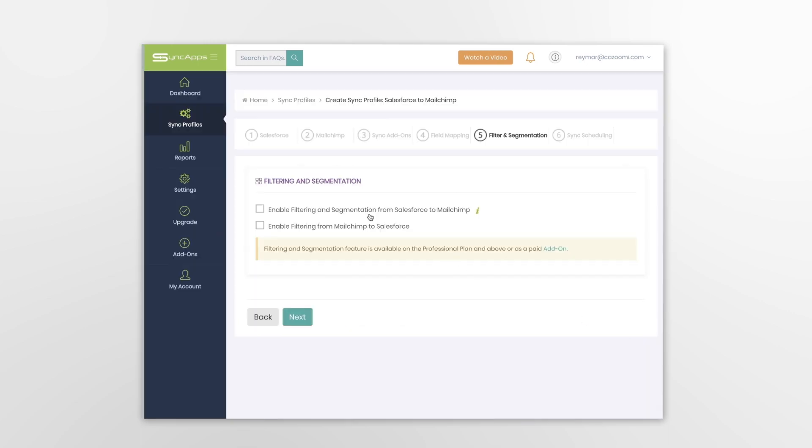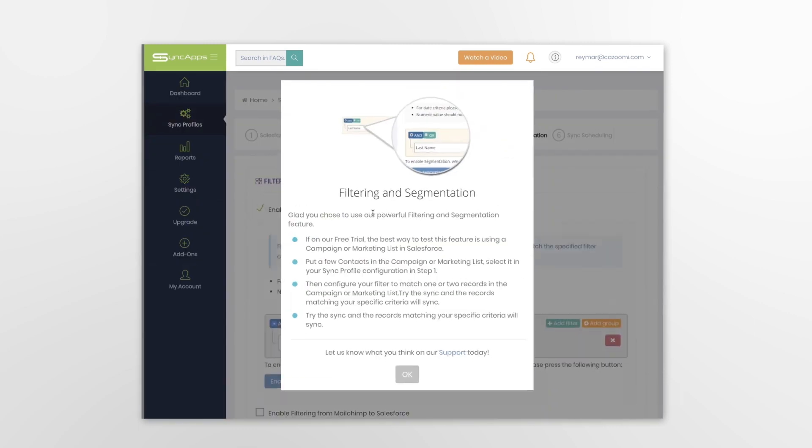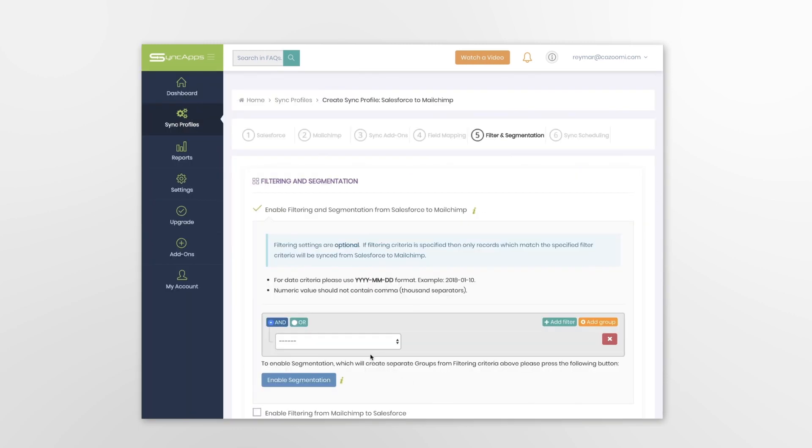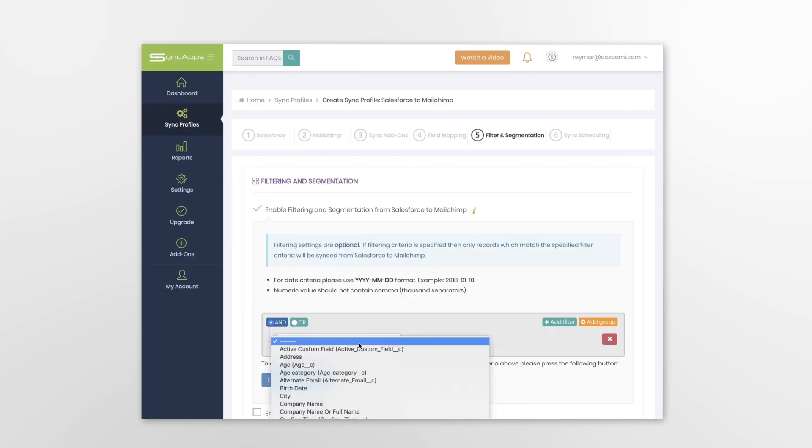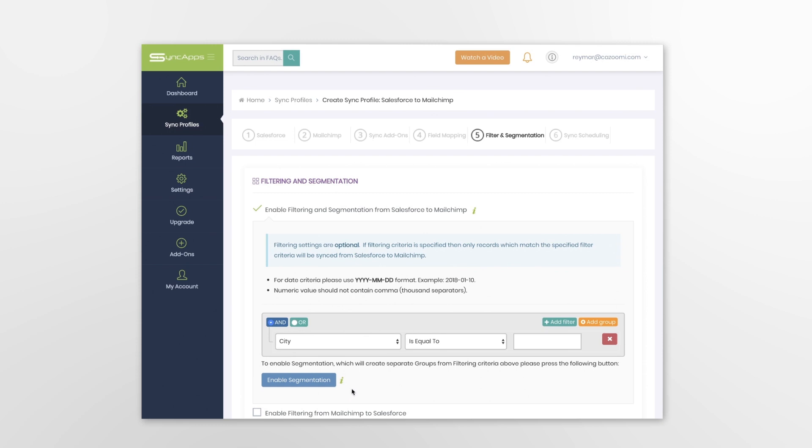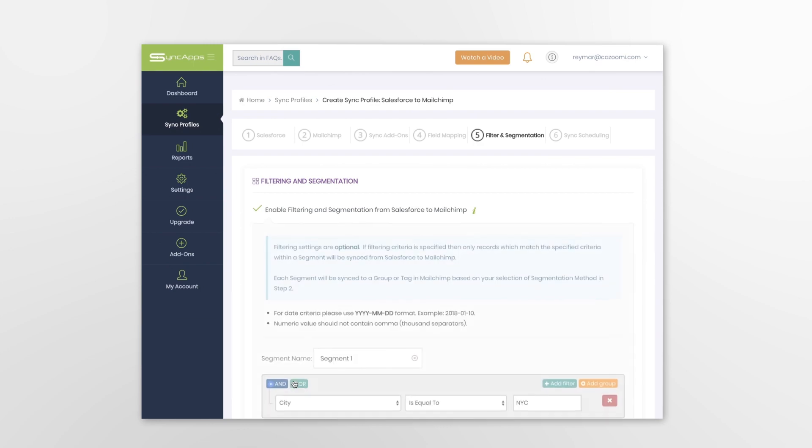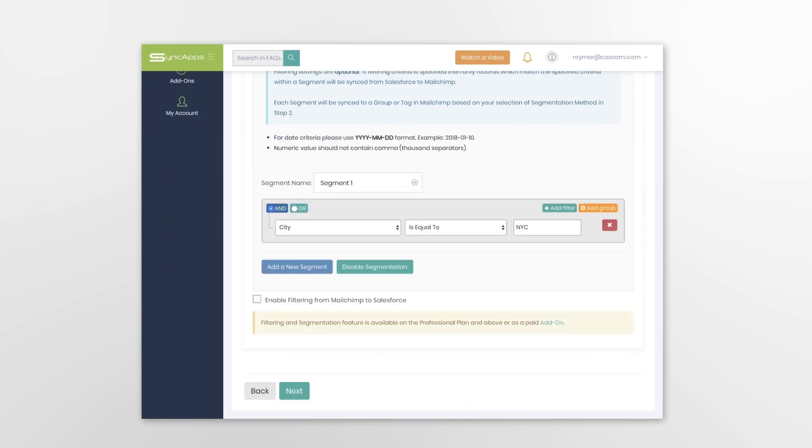The next option allows you to take advantage of filtering and segmentation. Filtering takes Salesforce or MailChimp records, filters based on specific criteria, and syncs them into your target application. Segmentation syncs records from each defined segment and into separate MailChimp groups or tags.